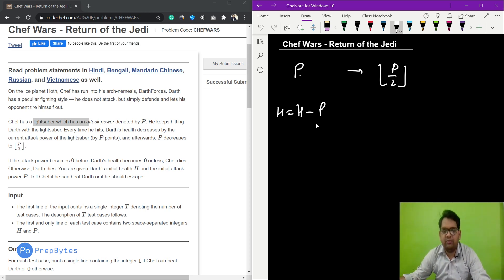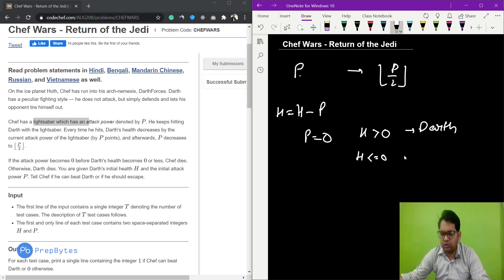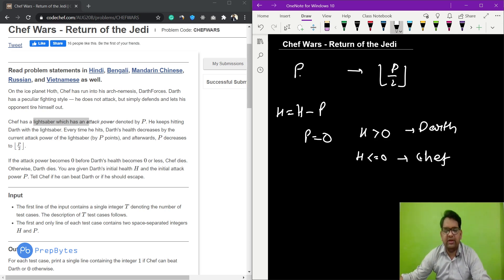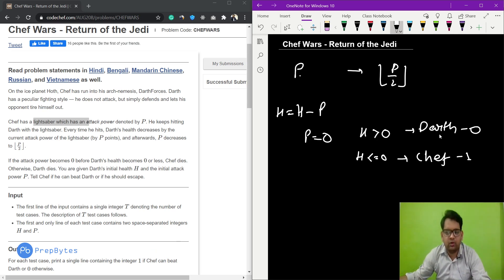If the attack power p becomes zero and health h is still greater than zero, then Darth wins. If Darth's health becomes less than or equal to zero, Chef wins and we print 1. If Darth wins, we print 0.